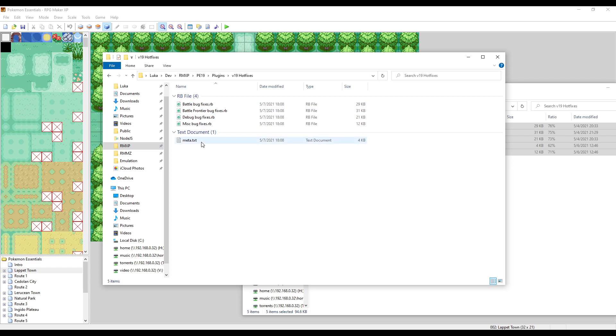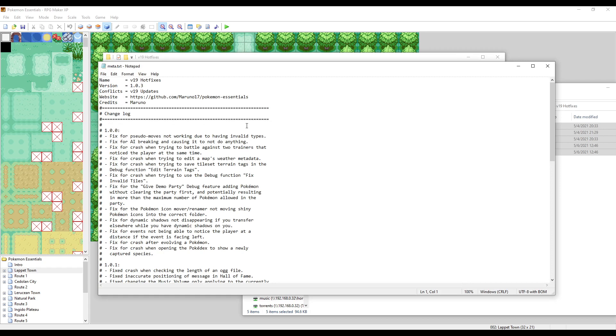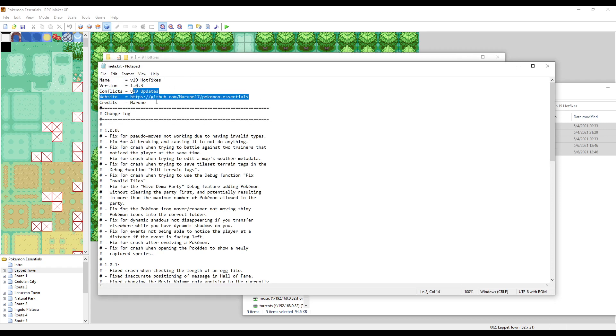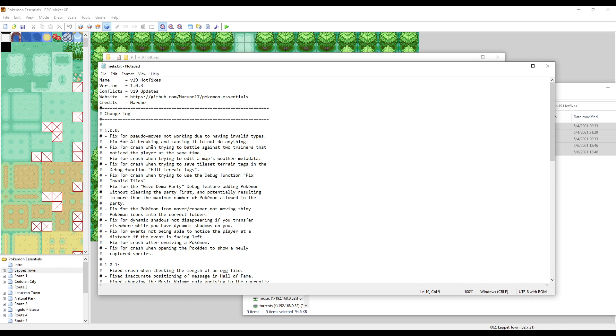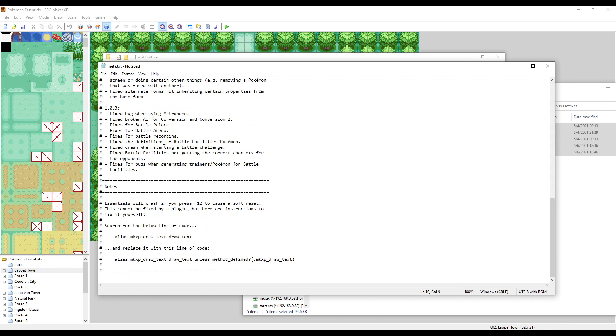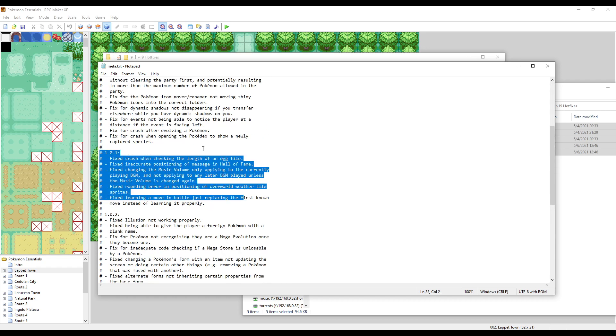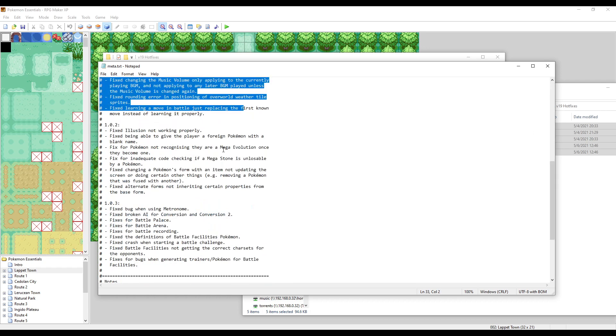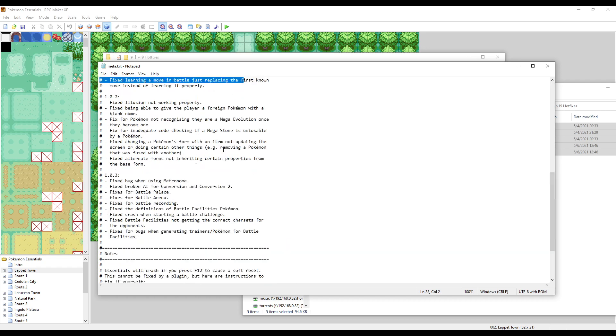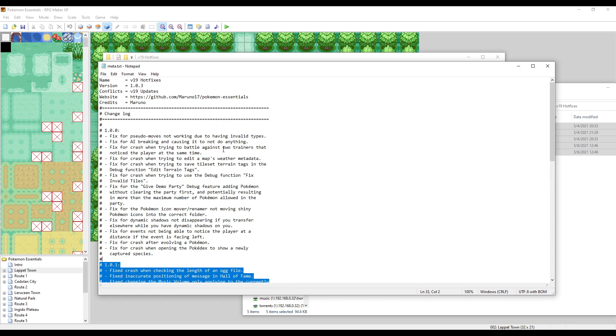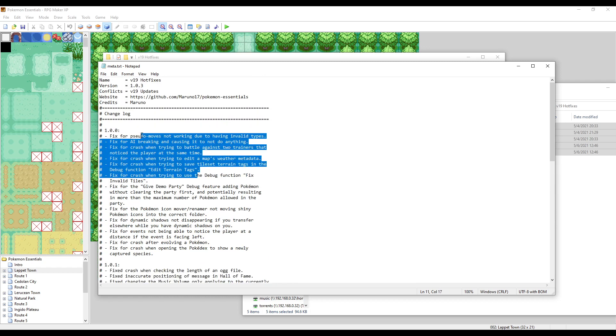Another thing a plugin needs to have in order to be considered valid is this meta.txt. The meta.txt is a very simple file that contains all the metadata information for the plugins: the name, version, any dependencies, conflicts, website link, credits, anything like that. In Maruno's case, he has a lot of comments which show the detailed changelog, which is nice.